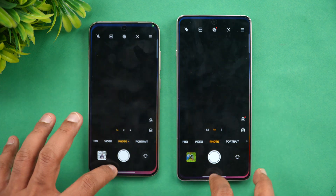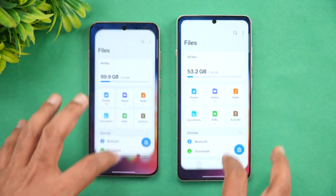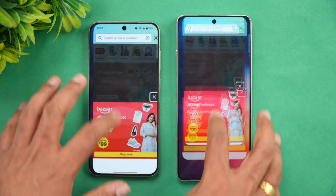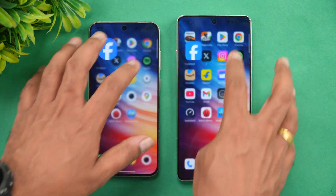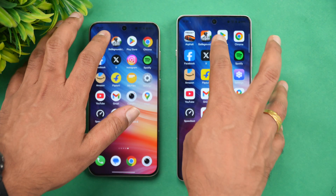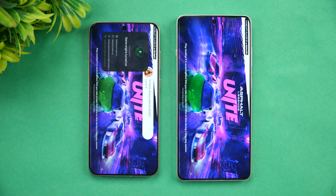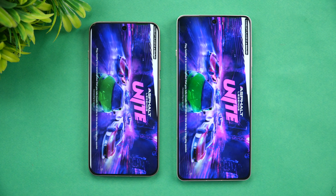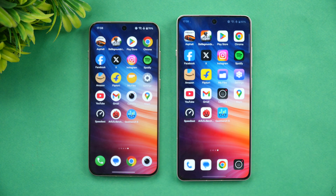Next let's check memory management — 12GB versus 16GB of RAM. As of now all apps are available in memory on both devices. Memory management seems to be the same on both. Asphalt has reloaded on both devices, so app retention is similar. Overall memory management looks pretty good on both phones.